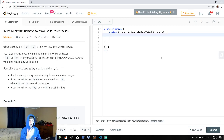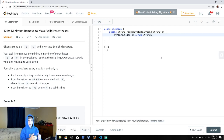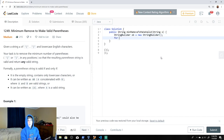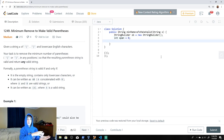I'm going to code this out, explain it while I do it, and give an overview at the end. We're going to use a StringBuilder — in Java, StringBuilders are used to build strings since strings are a bit more complicated. We're also going to have a variable to keep track of the number of opening parentheses we see as we traverse the string.